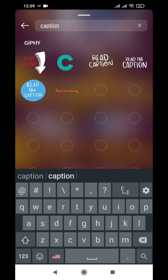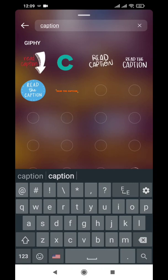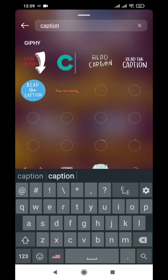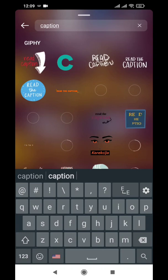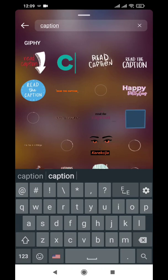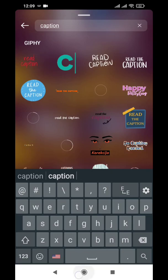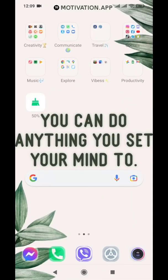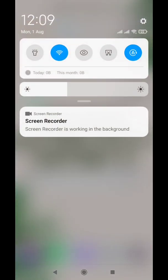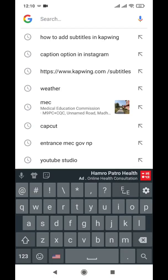I will teach you another method. If you have the caption icon, simply click on it and you will have the auto-generated subtitles for your videos. If you don't find the caption icon, simply close the application for now and go into any web browser and type 'kapwing.com subtitles'.